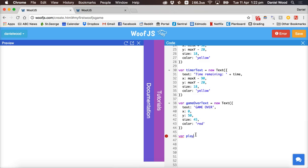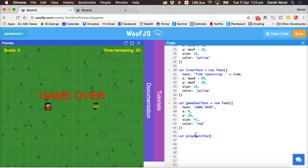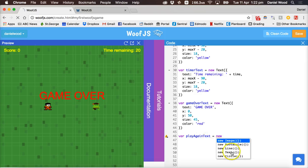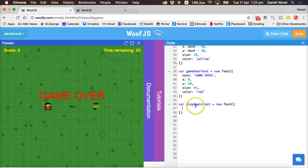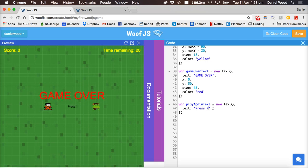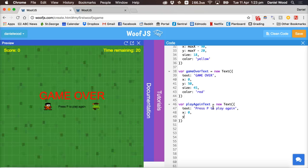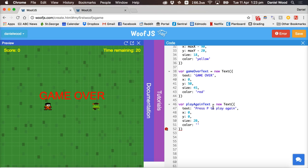The last text to add is a message to display 'press a certain key to play again'. So var playAgainText equals new Text — remember when creating variables don't add spaces in the variable names; you can use camelCase where you use an uppercase letter for each new word. The text will say 'Press P to play again'. We'll check later when the game ends if the user is pressing the P key to restart. X position will be 0, y position will be 0, size 20, and color blue.